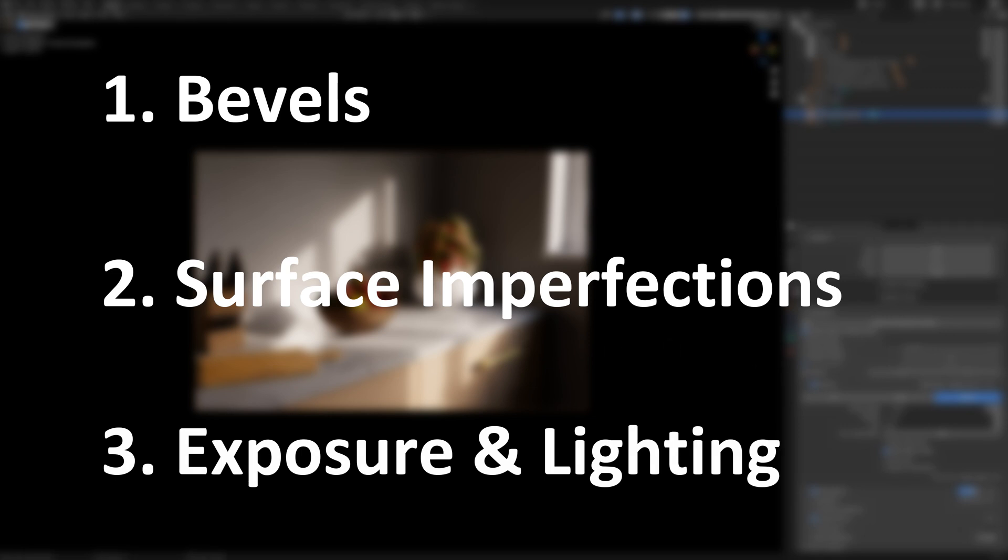And that you are lighting your scenes in a correct manner by either adding other lamps and not just relying solely on a HDRI but also by controlling your exposure levels either directly through the colour management settings or with the photographer add-on.